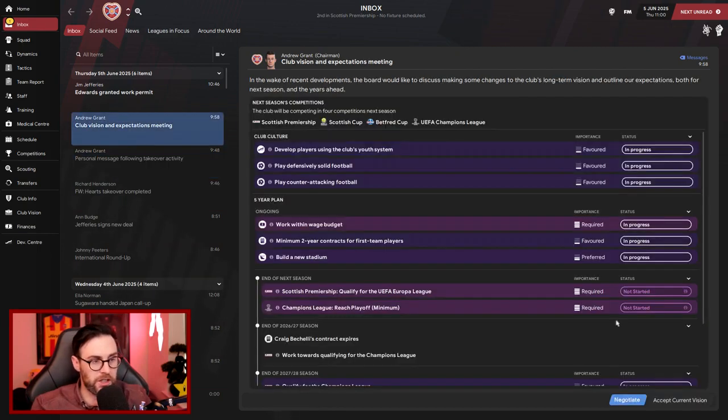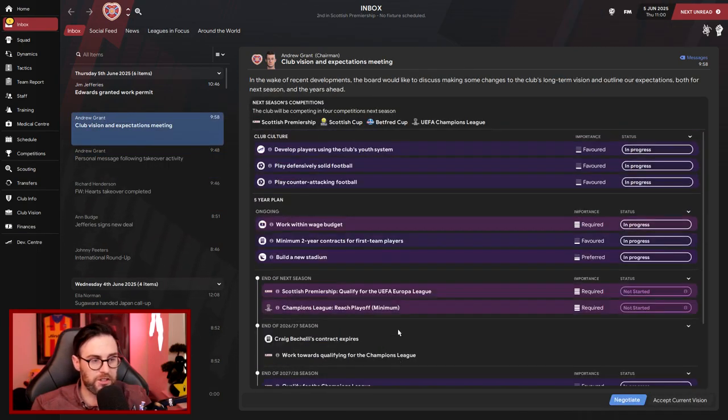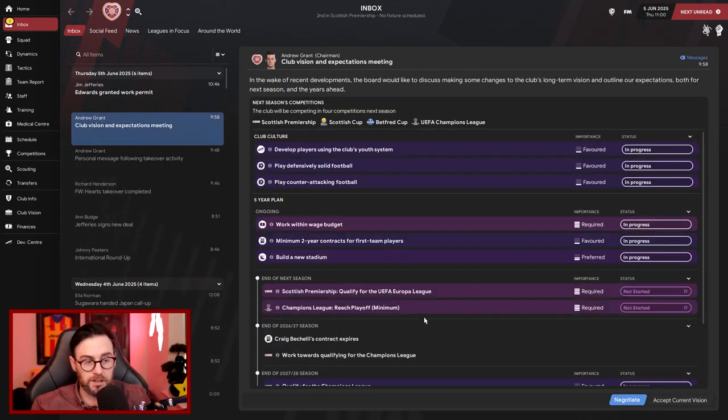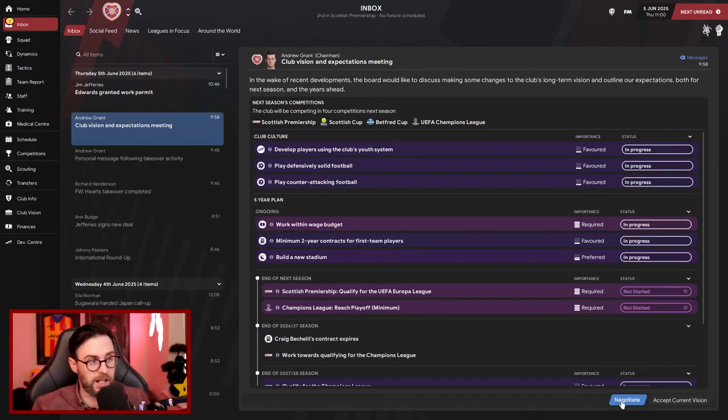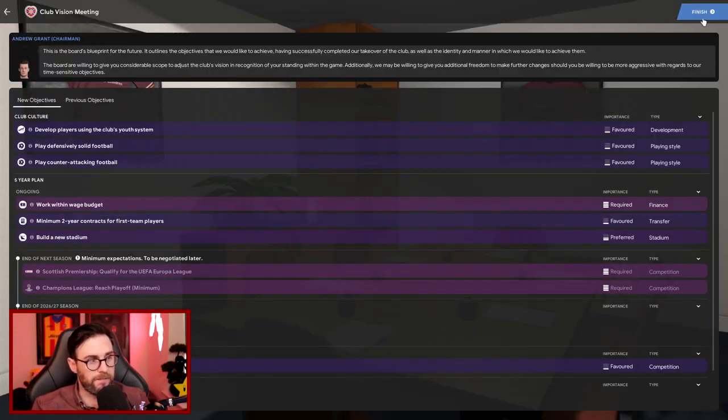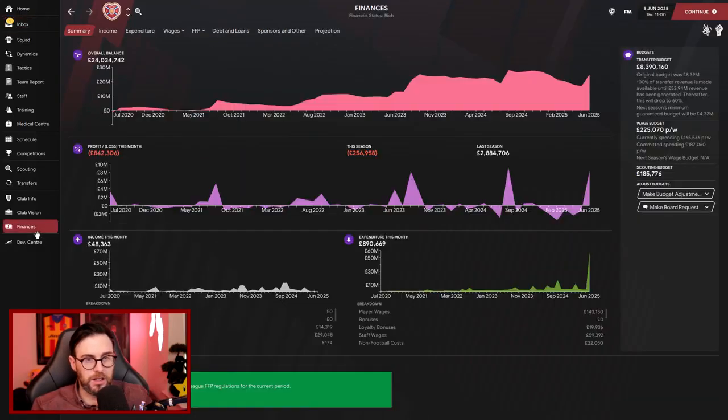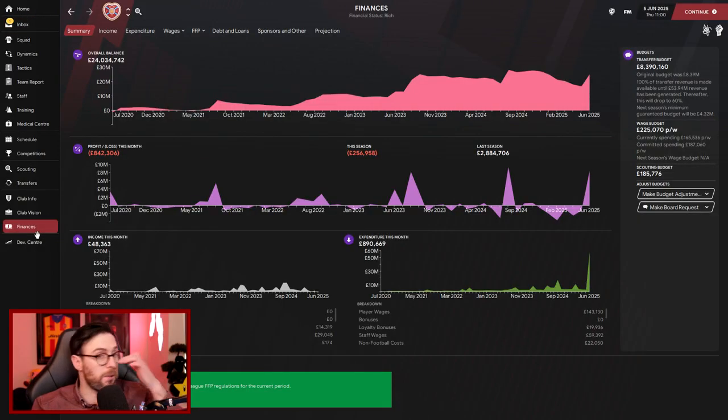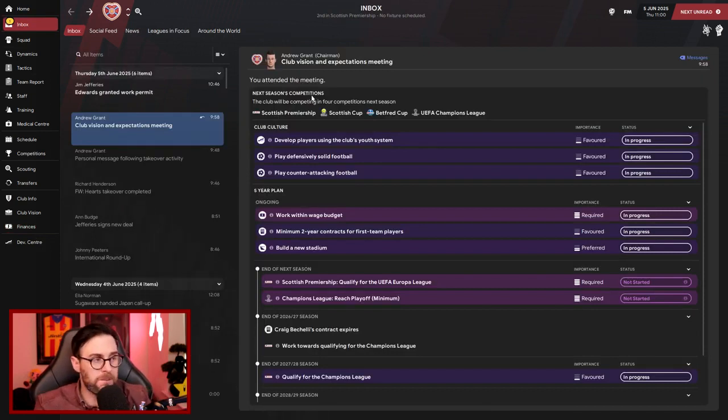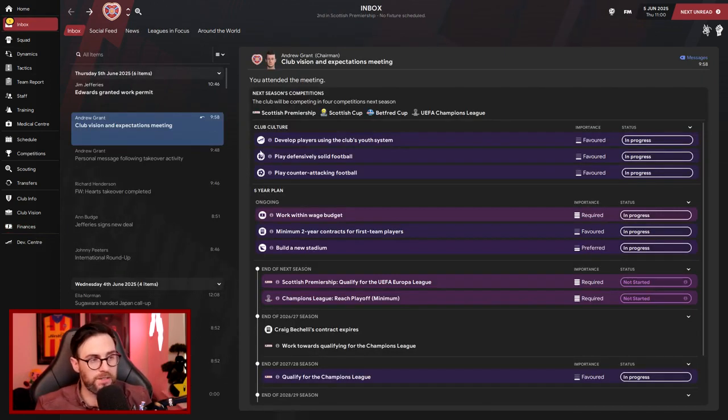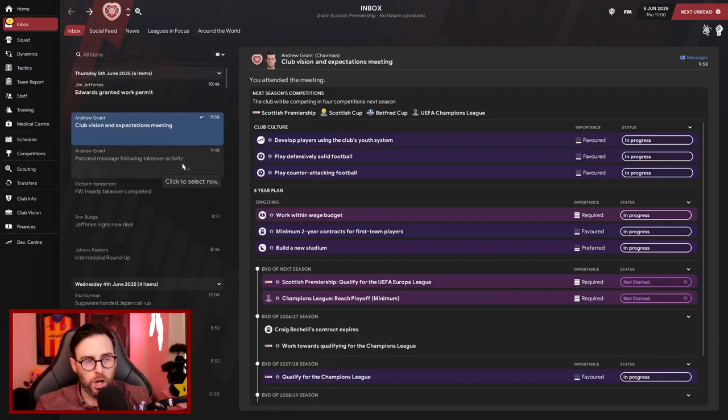Is he going to change anything? Club vision? Now they still just want us to qualify for the Champions League and they still want us to qualify for the Europa League. So nothing has changed there. So we'll just confirm that and finish. It's done. Has he changed anything to the finances? Now we've still got £8.3 million to spend as well. My world has been turned upside down as Ann Budge now leaves us and we've got a brand new chairman that we've got to impress all over again.